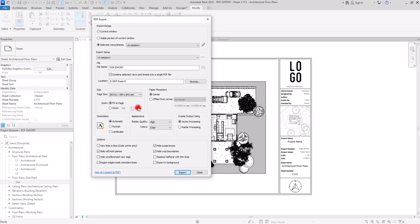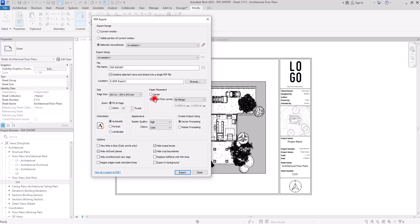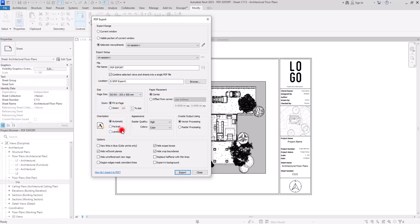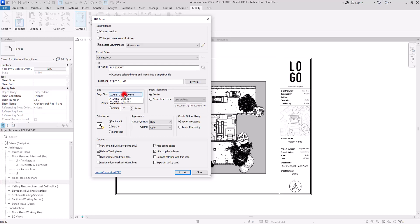You can activate the offset or margin if you change the page size. For example, if I change it to A1, you can see that you can add any offset or margin to your sheet using User Defined to assign specific numbers. We also have Orientation, which is only active when you change the page size. You can set it to Portrait or Landscape. By default it is set to Automatic, so you don't need to change it when using the sheet size.